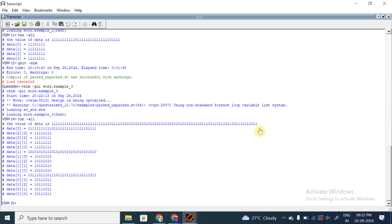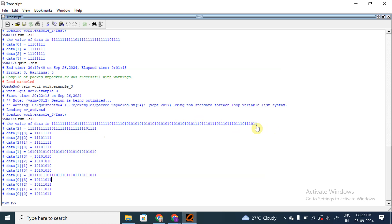The entire array is 96 bits, divided into three portions (three dimensions). The first portion is further divided into four sections - each of 8 bits. Similarly, the second portion is divided into four sections, each containing 8 bits, and the same for the third portion. The entire packed array stores bits in contiguous memory locations. This is the example of a 3D packed array.